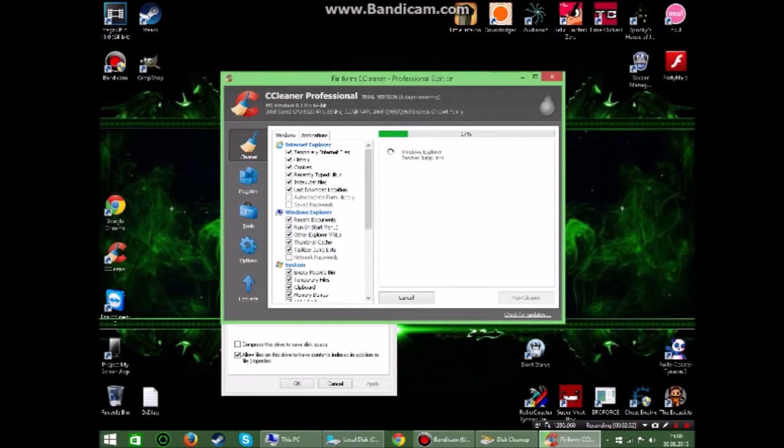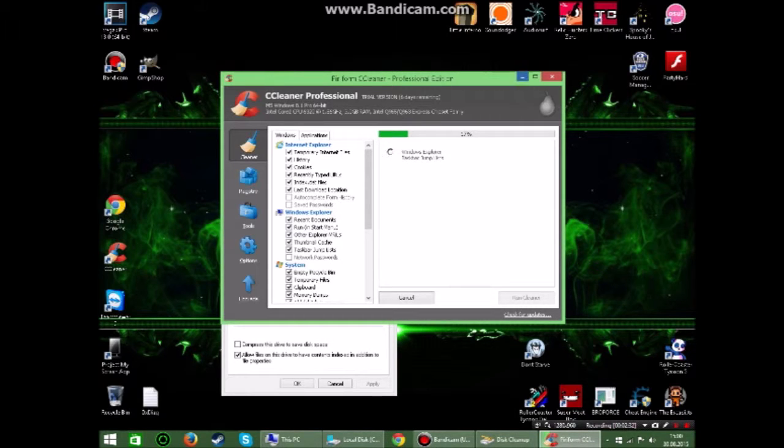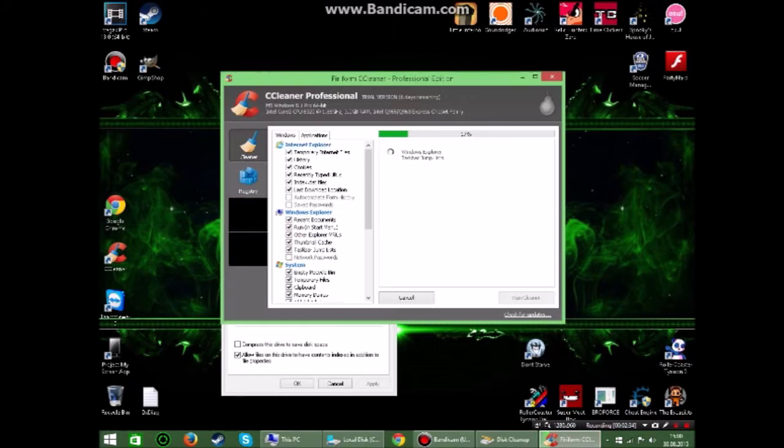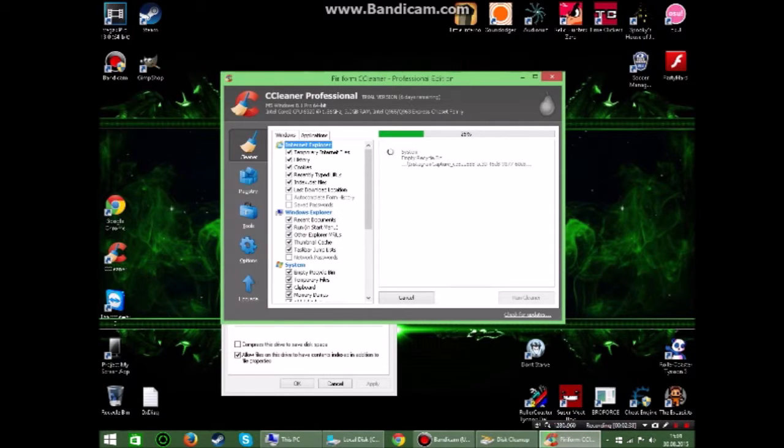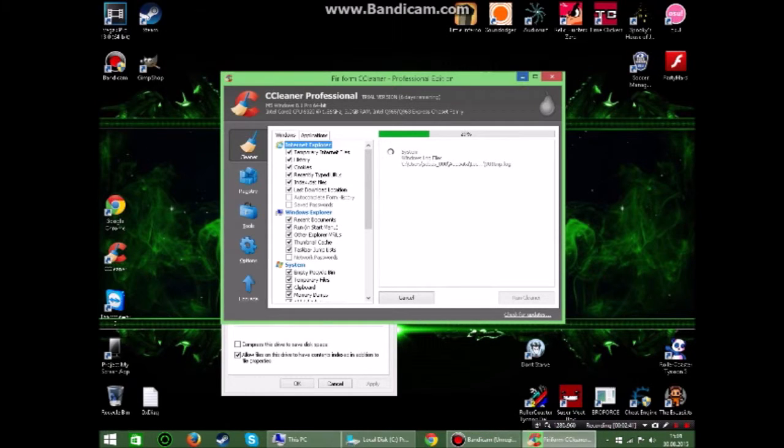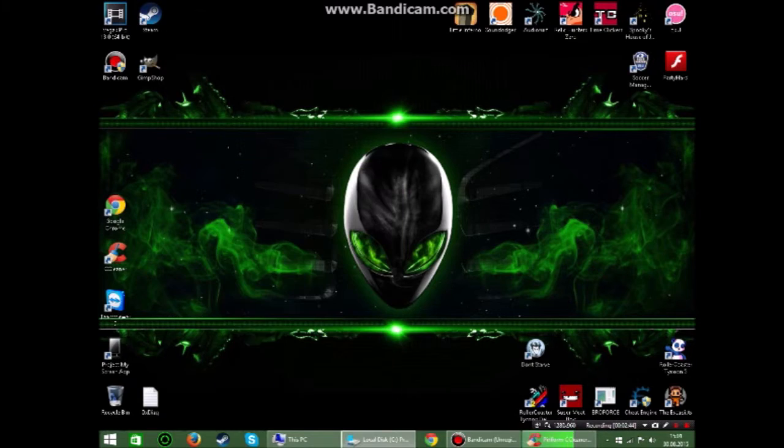It just kind of deletes all the things that you have, all these temporary internet files and things that you don't need. Okay so this is done.